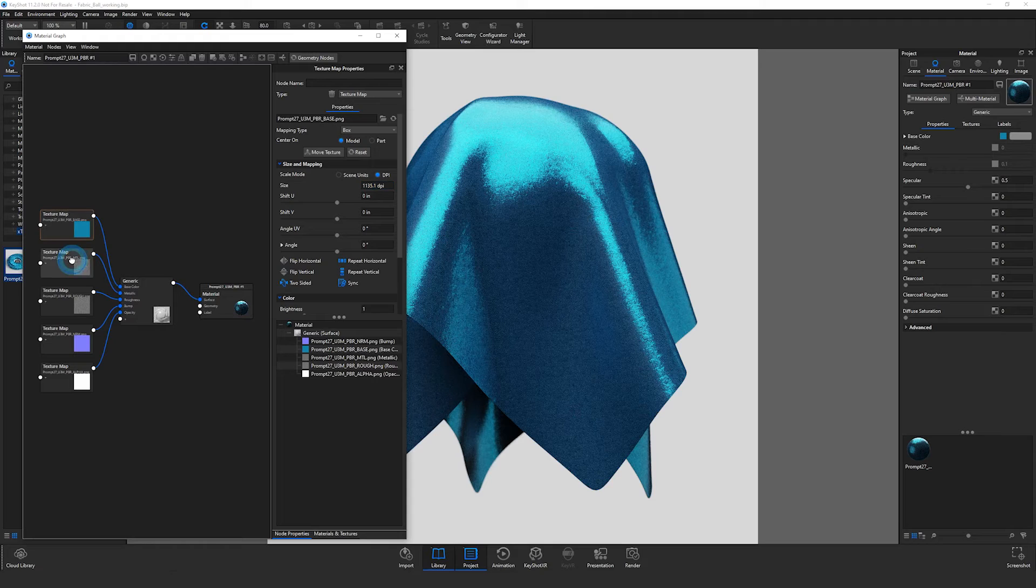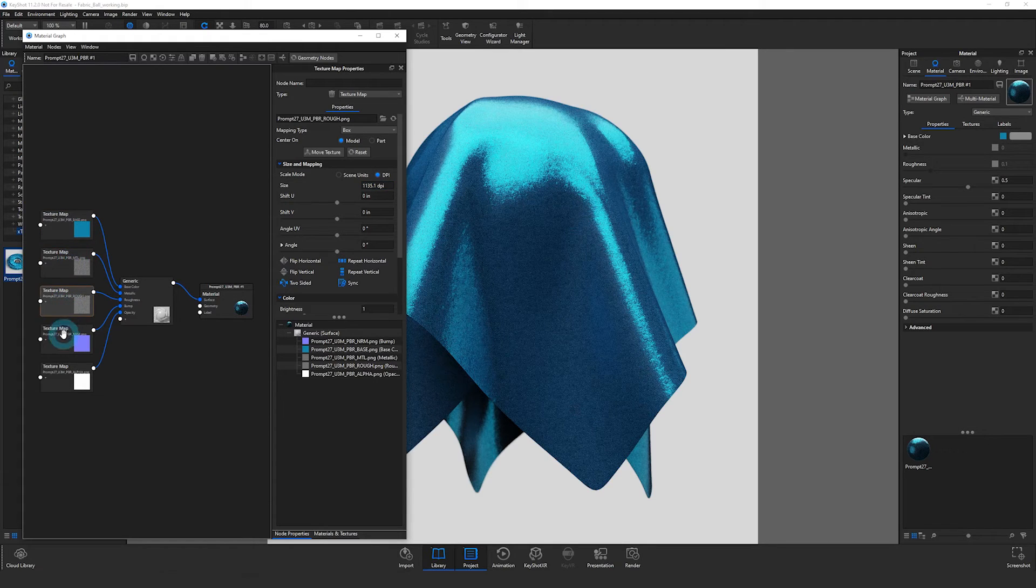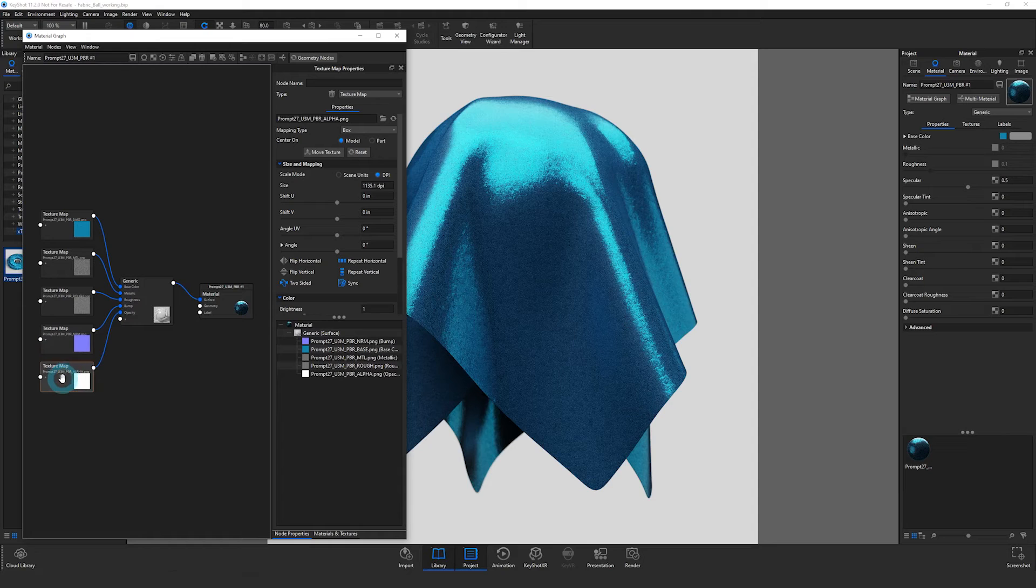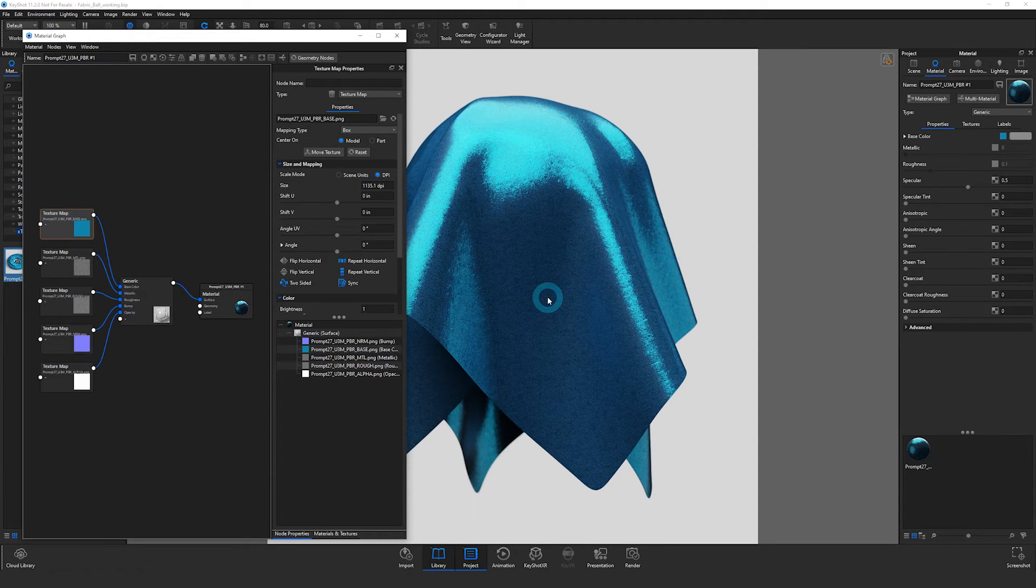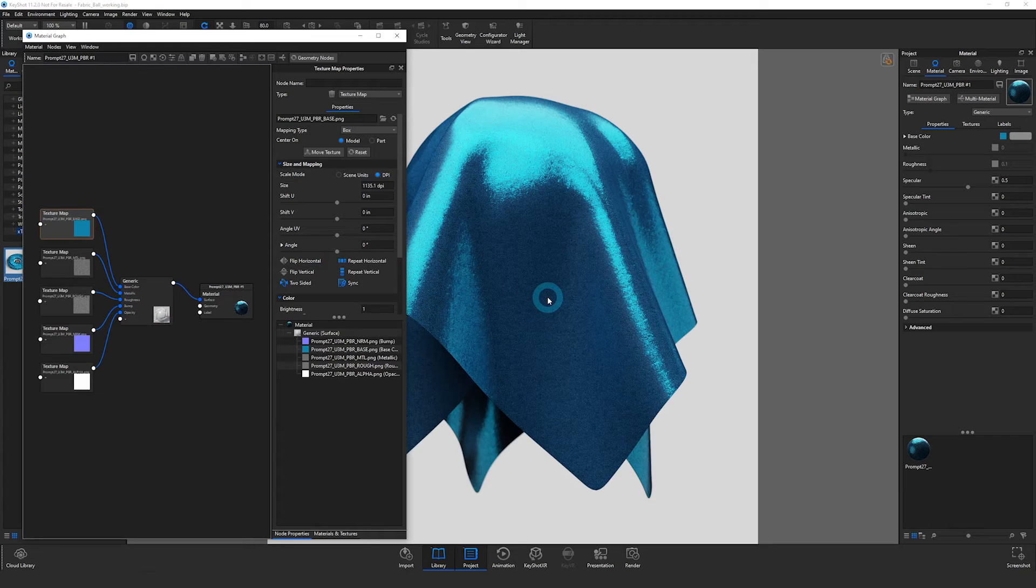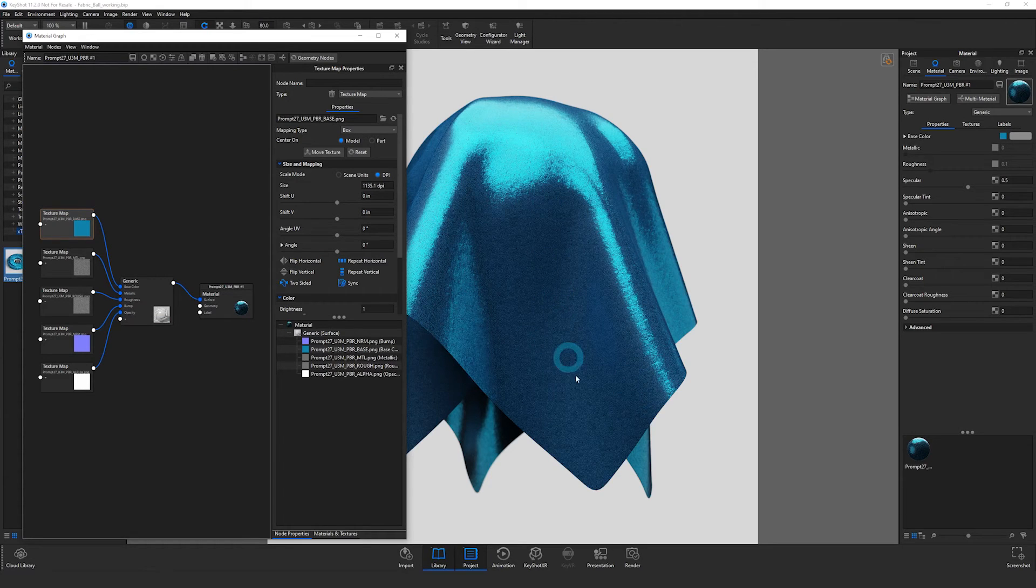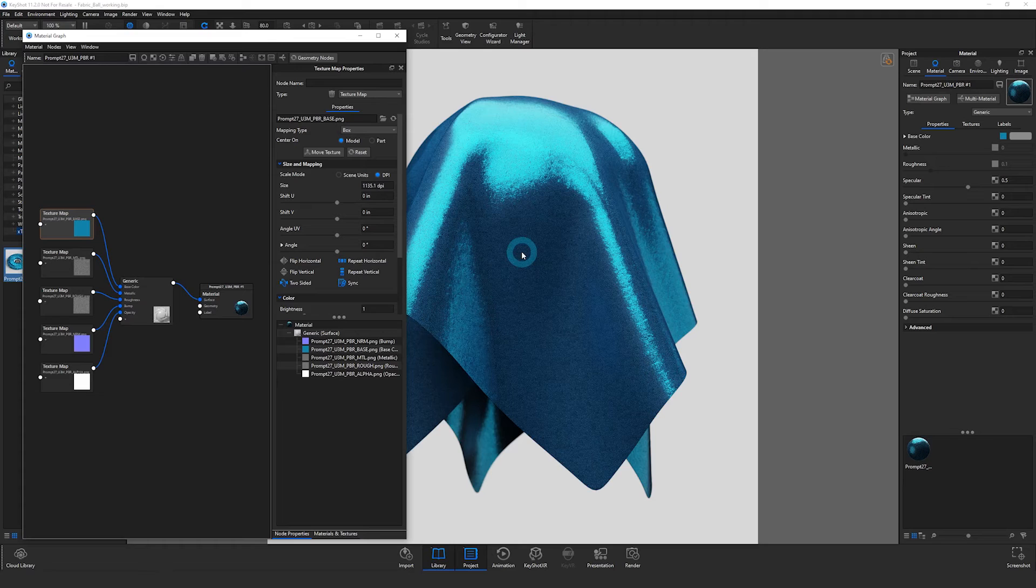If we double check each of these other texture maps, you can see the DPI setting is correct for all of those. Now if you're using box projection, then you can stop here. If you're using UV mapping, which this object does actually have UV mapping, then you can follow the next step that I'm going to do as well.